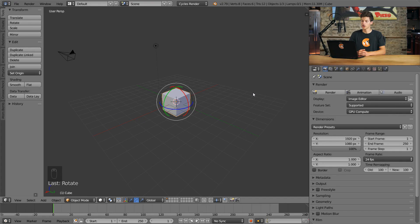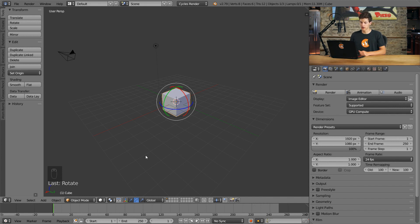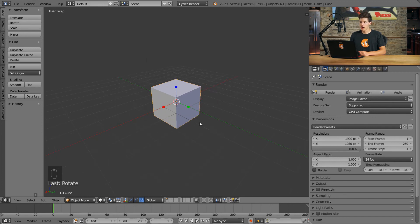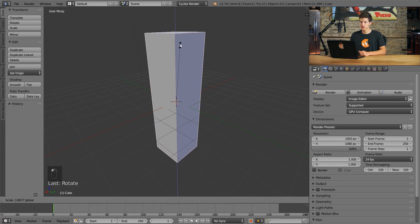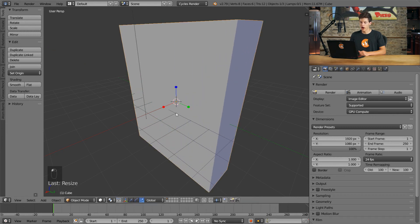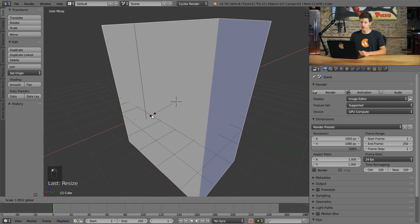The last transformation we can execute is a scale. So, we can change our transform manipulators, these colorful lines here, into the scaling manipulators by clicking down here on this little line with a block at the end. You can see now that our 3D cube gets a block in each axis. And if we click and drag on these blocks, we can scale the cube up in any direction.